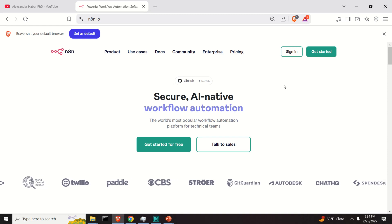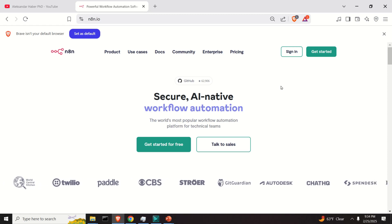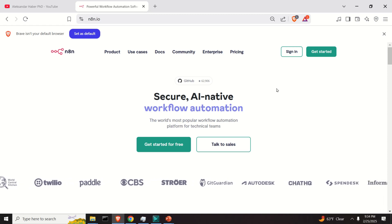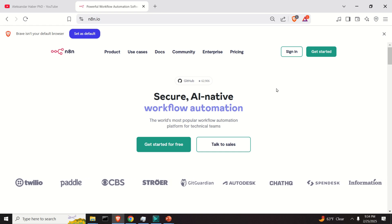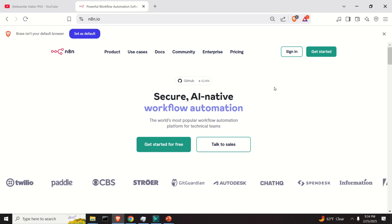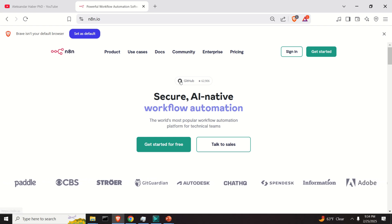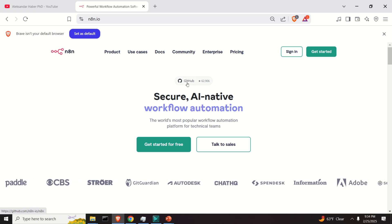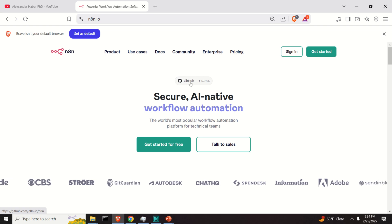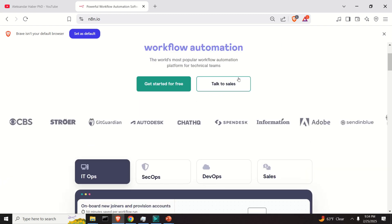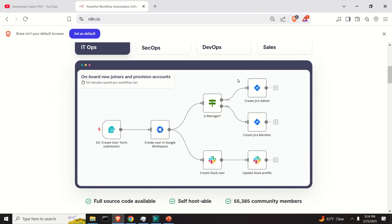Before we conclude this video tutorial, here are several important comments. We are going to use Node.js to install and run N8N locally. N8N is an AI agent development framework used to easily develop AI agents that can perform various tasks, and we will explain this in the next video tutorial.